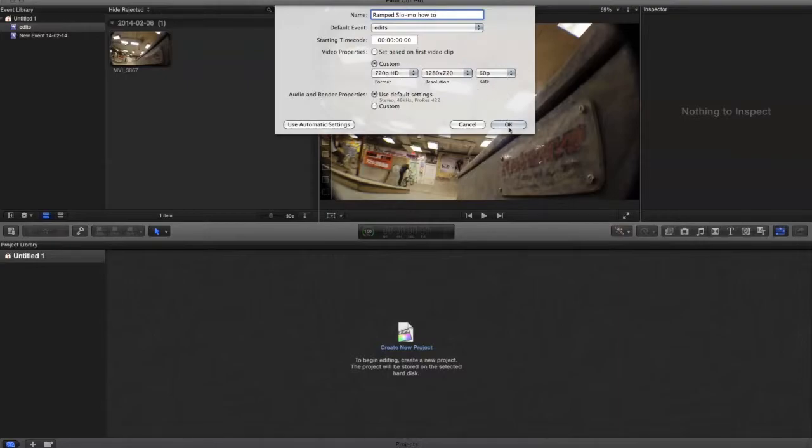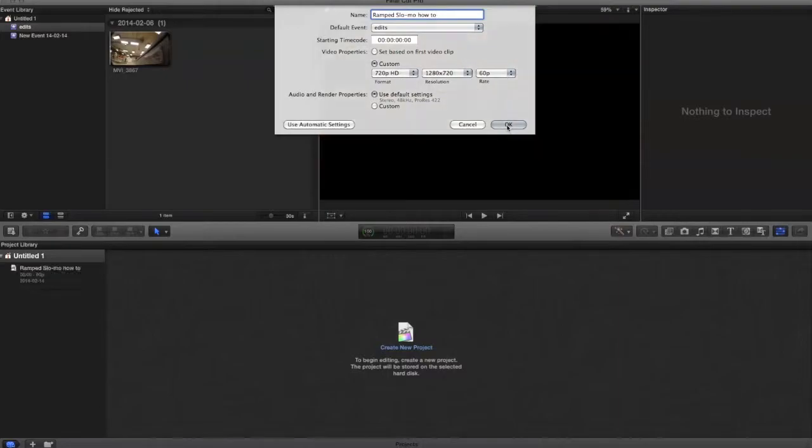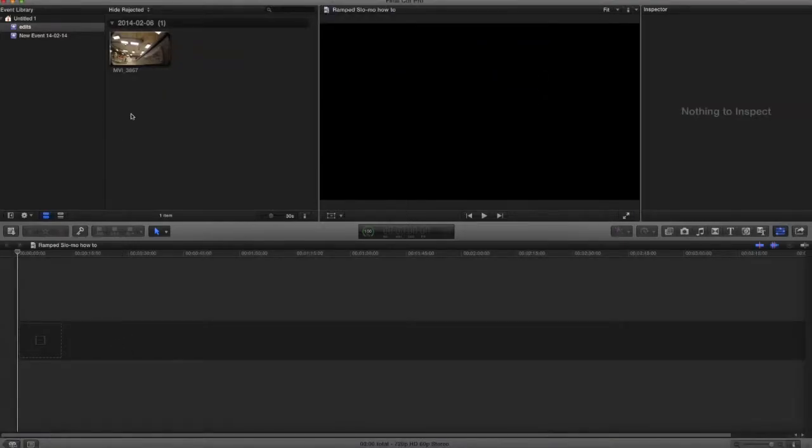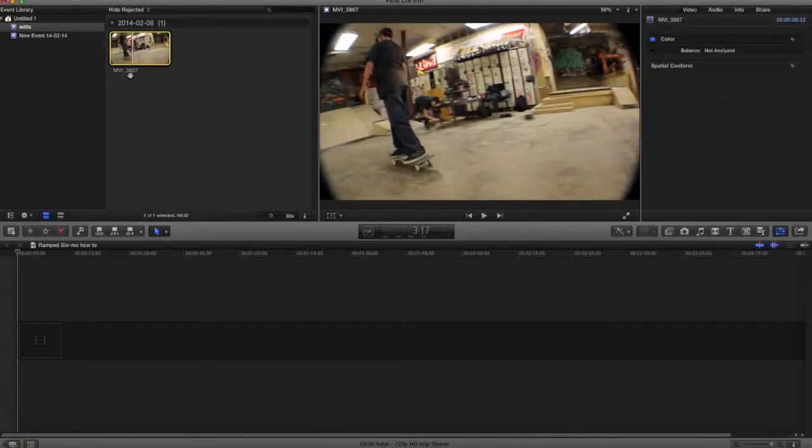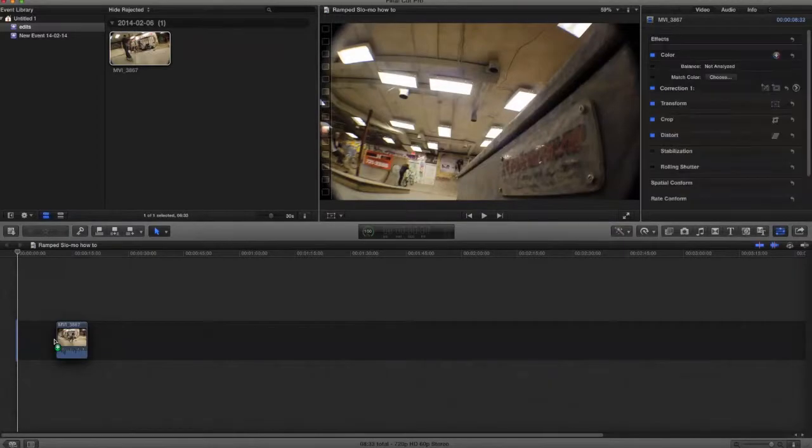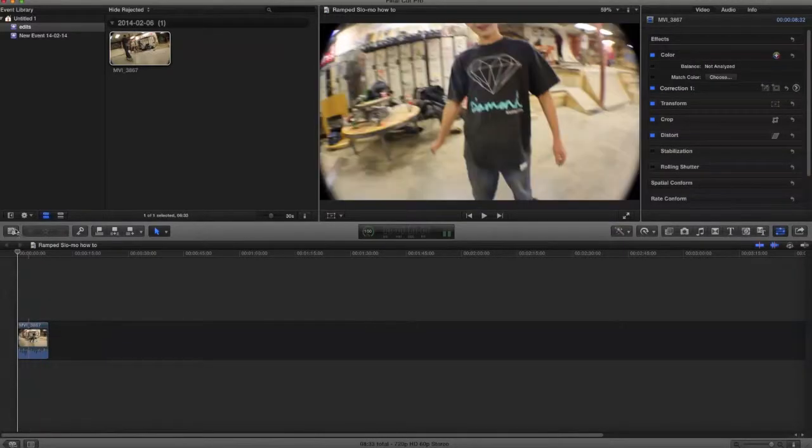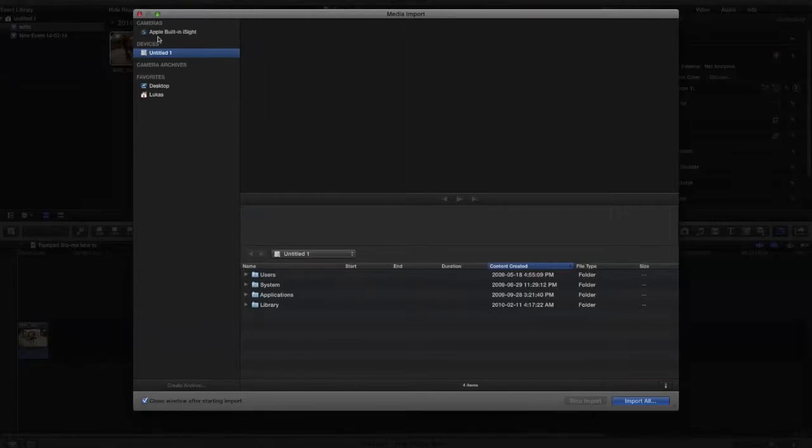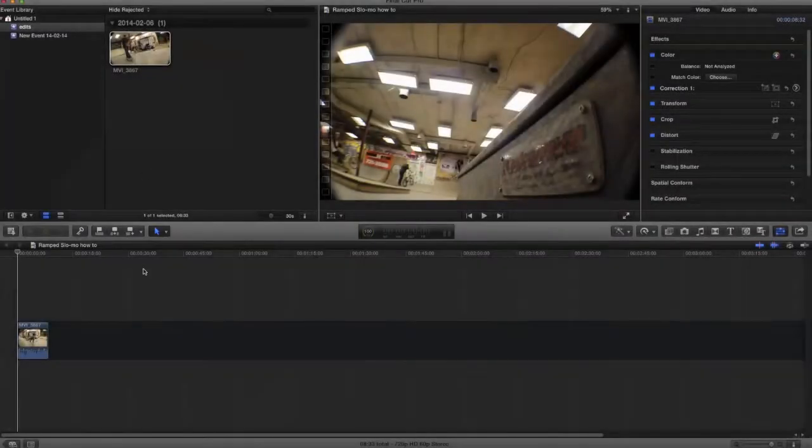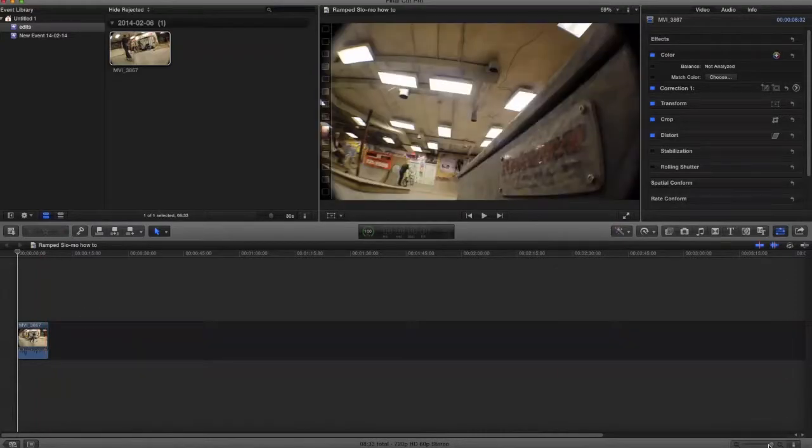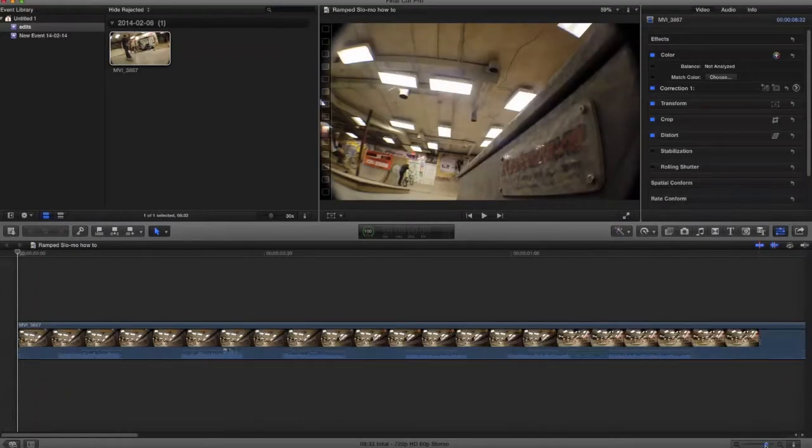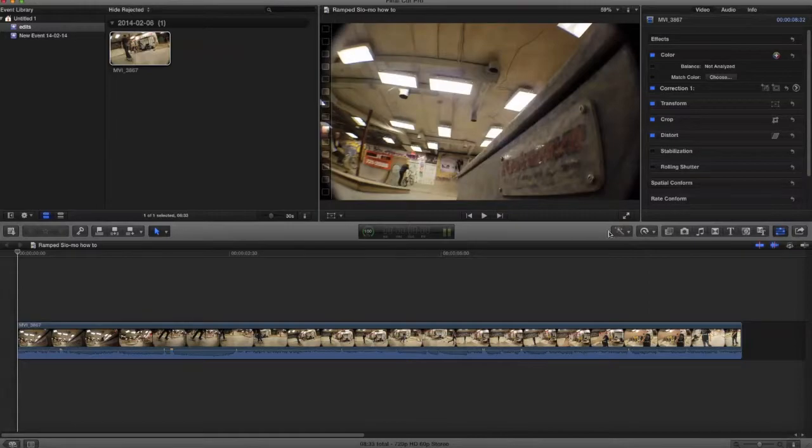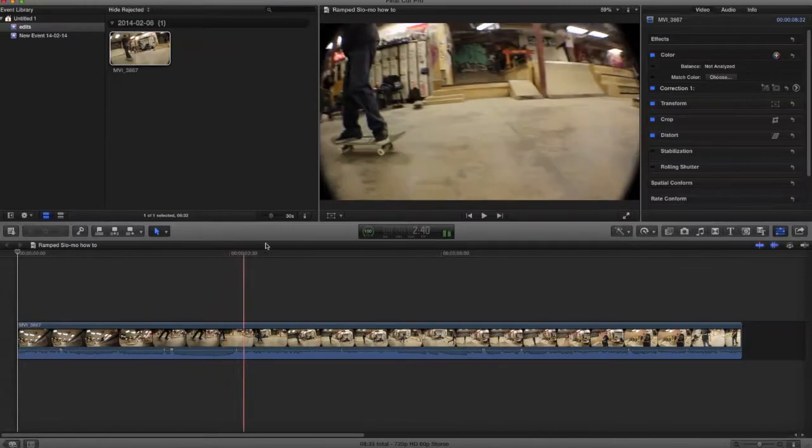First step, drag it into the timeline. If you don't have something there, you can import it from the camera. So I'm gonna show my own footage here.